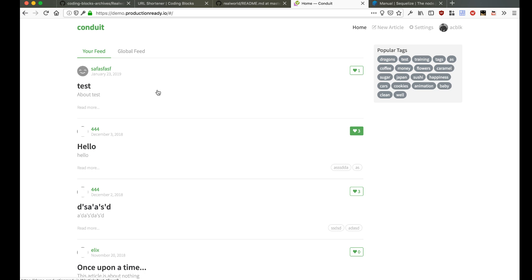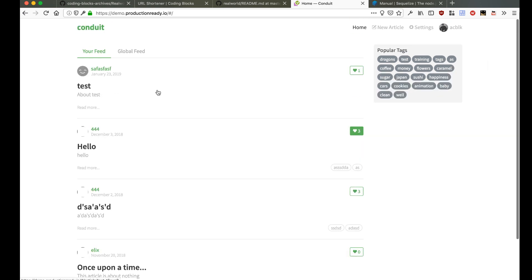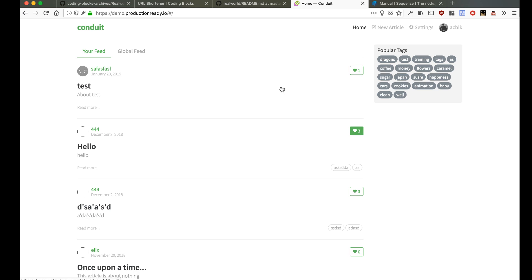So yeah, that's pretty much what we have to build — a clone of Medium. We are just going to build the API right now using Node.js; we are not going to build the frontend during this series of videos. I hope you enjoy the series and it helps you get an idea of how complex projects are built.